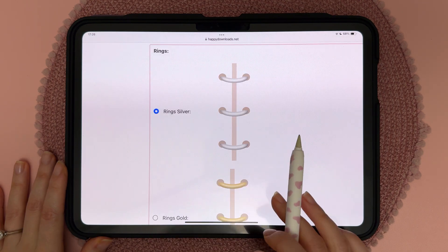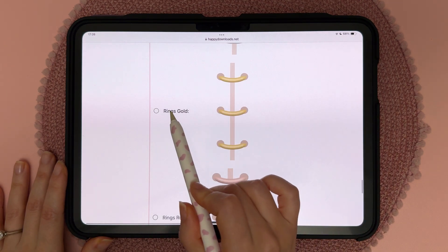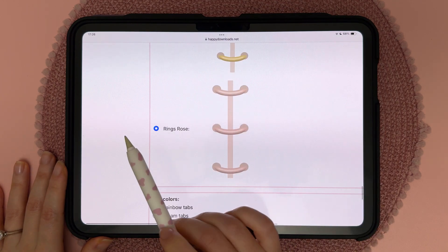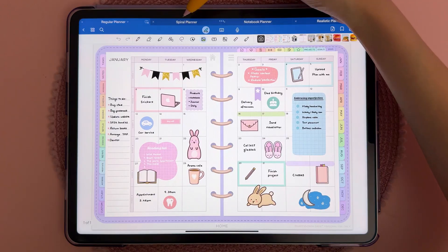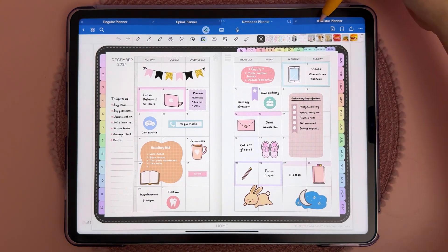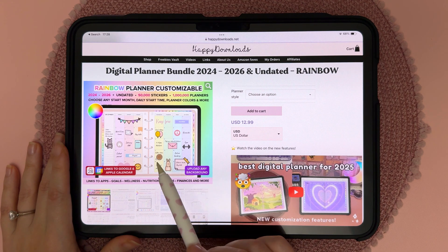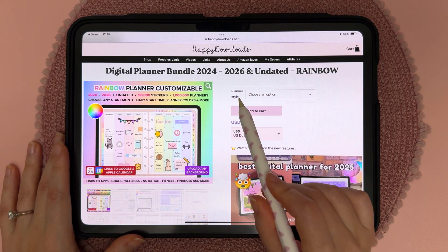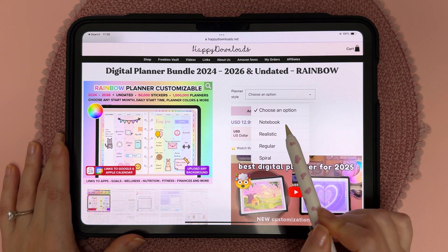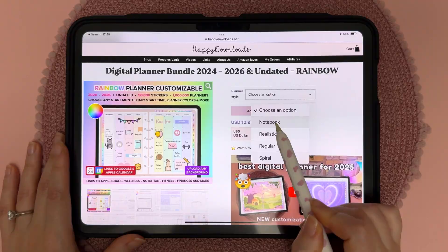This section lets you pick the color of your rings, and depending on which planner bundle you picked you will have different ring designs. With our landscape bundles a lot of the difference is in the rings, and on certain listings you will have a planner style choice so that when you tap on it you get the choice of different ring designs.